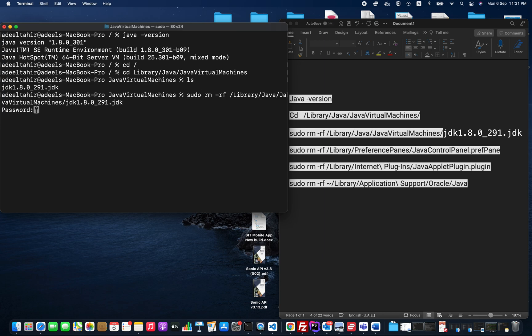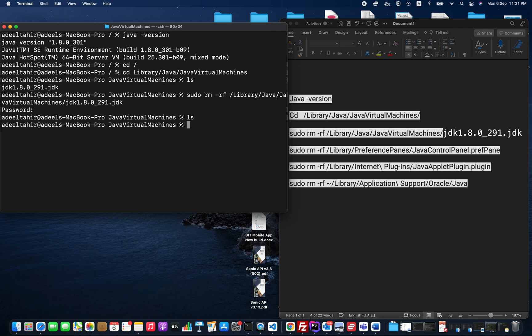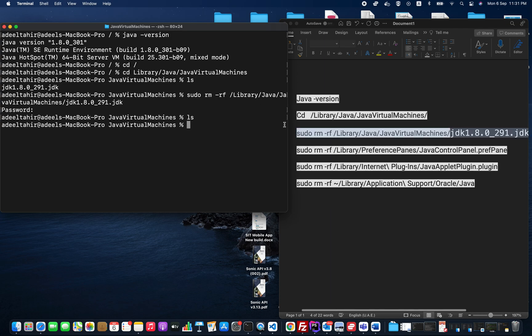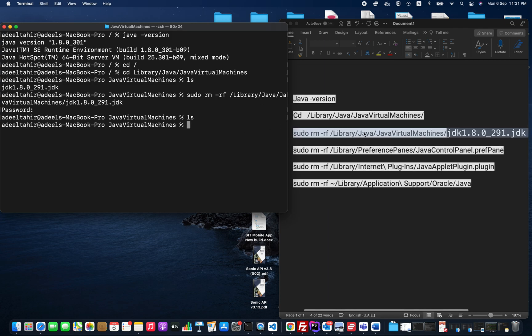This is a sudo command, so I need to enter my password. This is the remove command. Now if I do ls, there is nothing here in this particular directory.